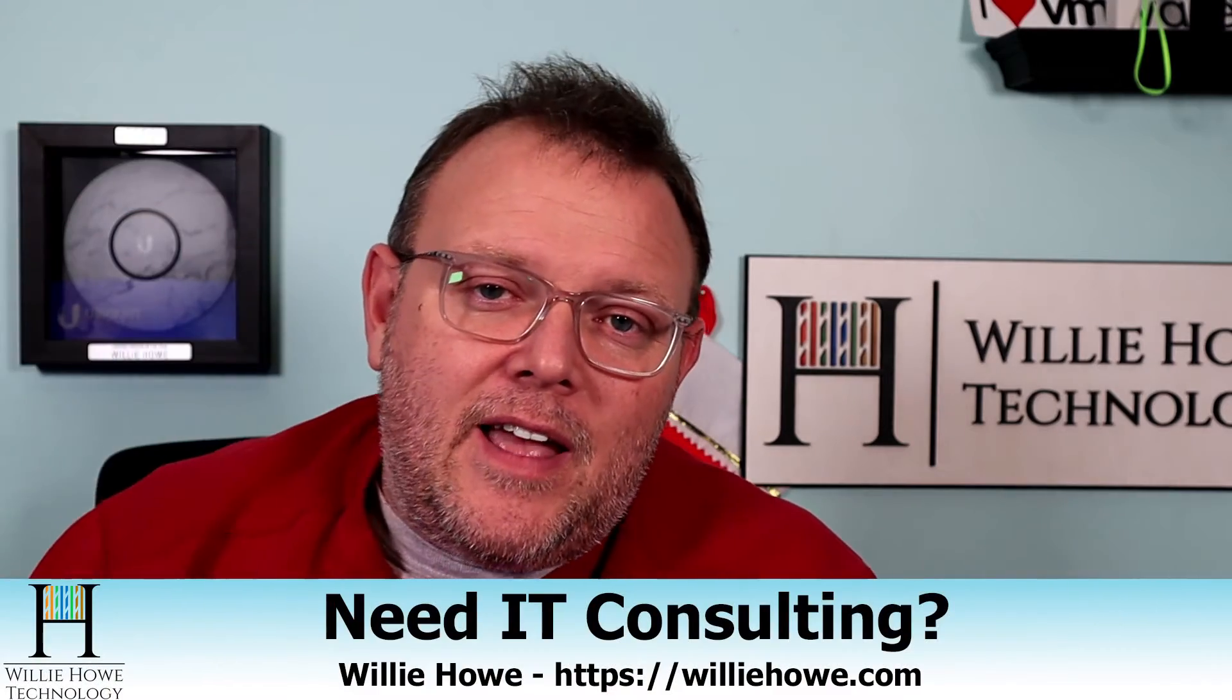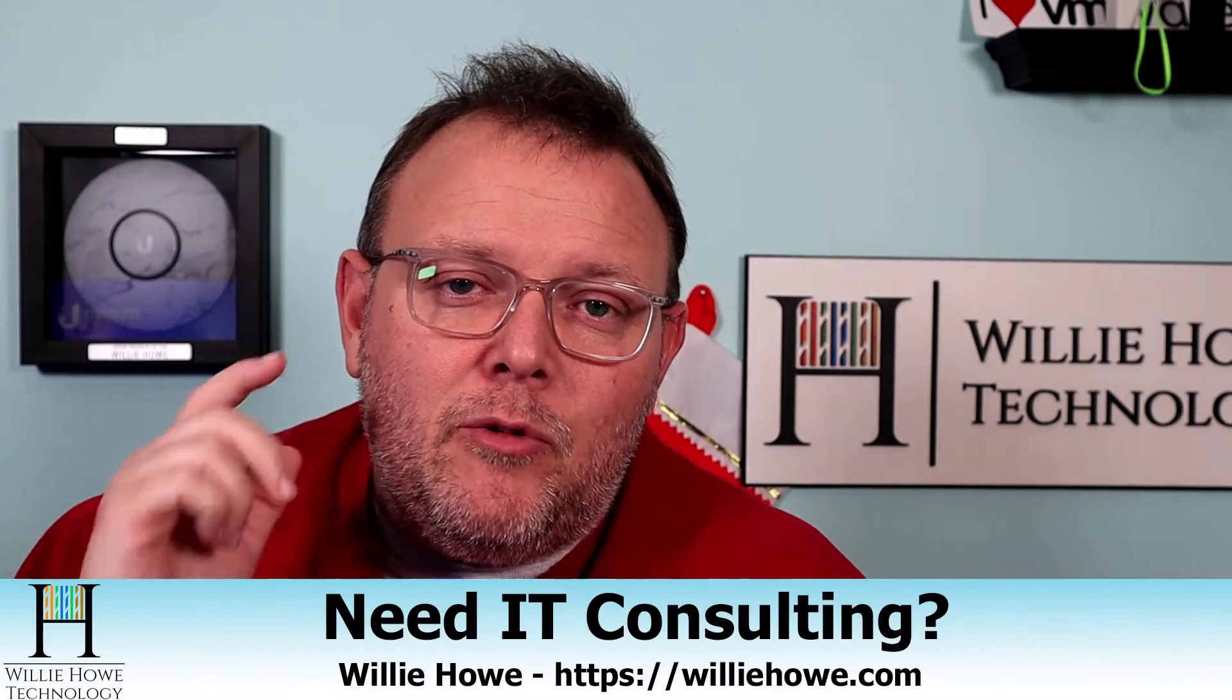Hi, I'm Willie. Welcome to my channel. Thank you for being here. I appreciate each and every one of you. If you need IT consulting, go to williehow.com, fill out that contact form, and someone will be in touch with you as soon as possible. Don't forget to hit that like button and subscribe.